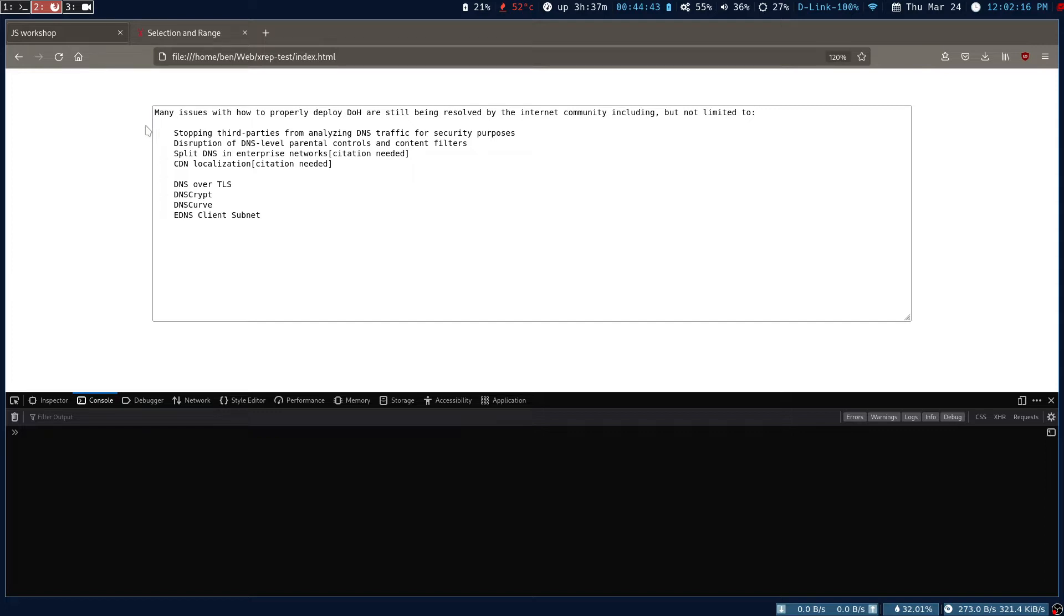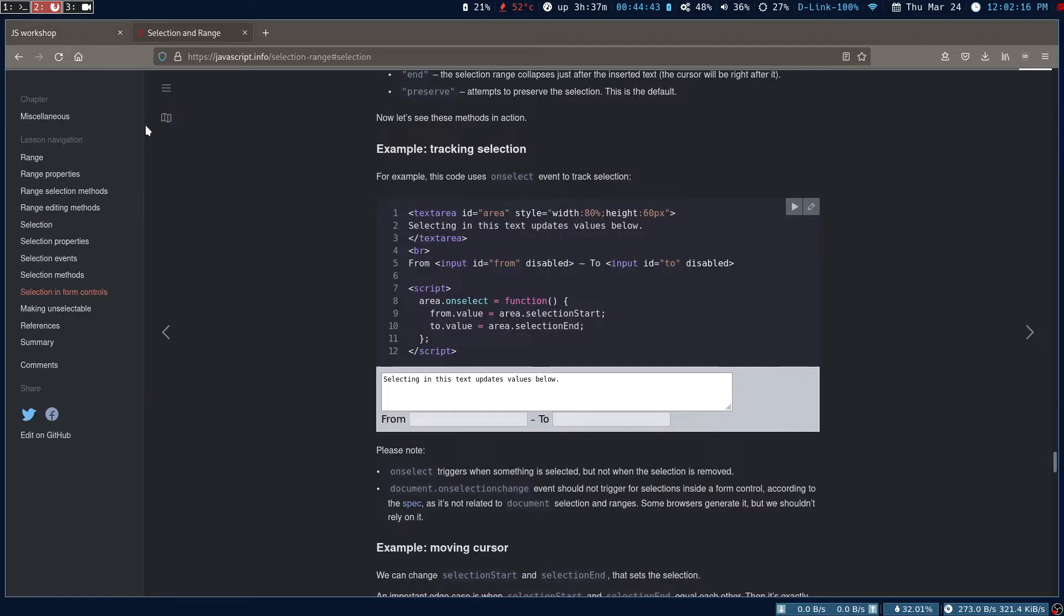When we get the index by using selection start and selection end, these are the two functions we use to get the index numbers. Once we get the index number, we can actually make use of it to get the selected text that we need.